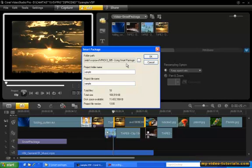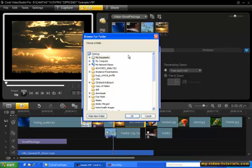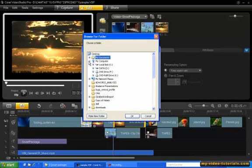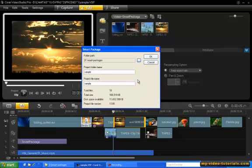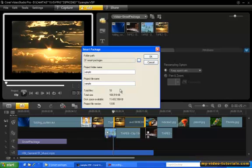I like to keep all my projects in one place, so let's change this to D, Smart Packages. We'll leave the project folder name and file name as Sample. And down here, we see the number of files and the total size your Smart Package is creating. Click OK.